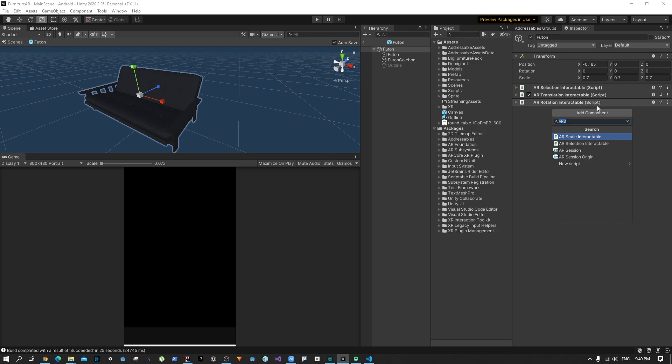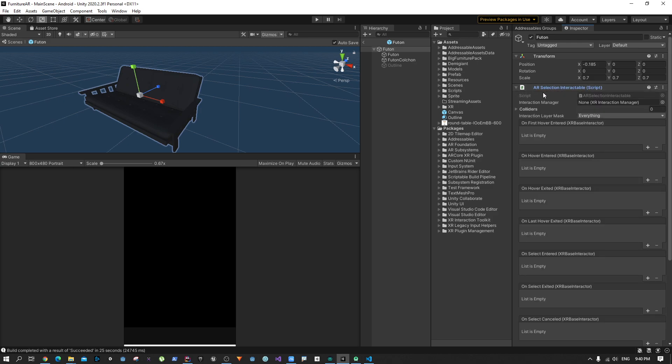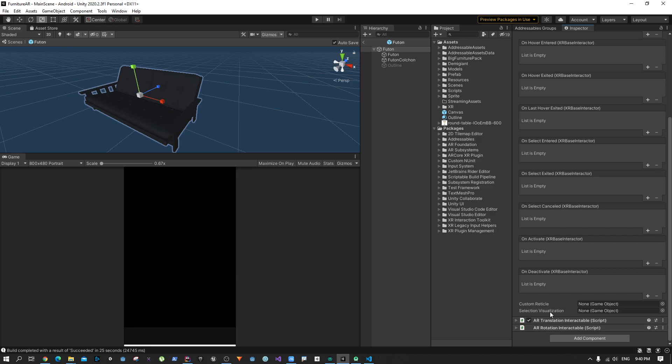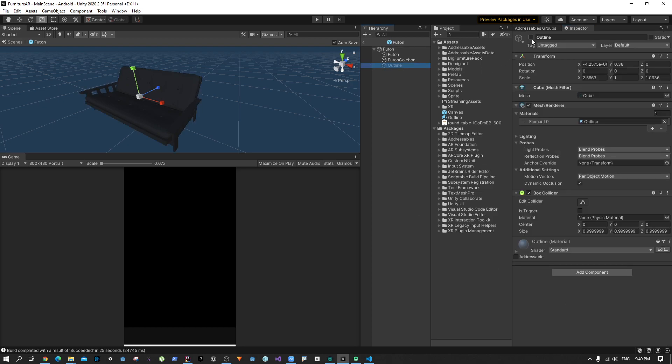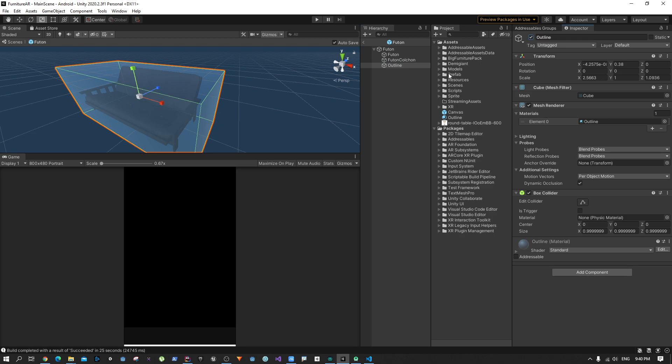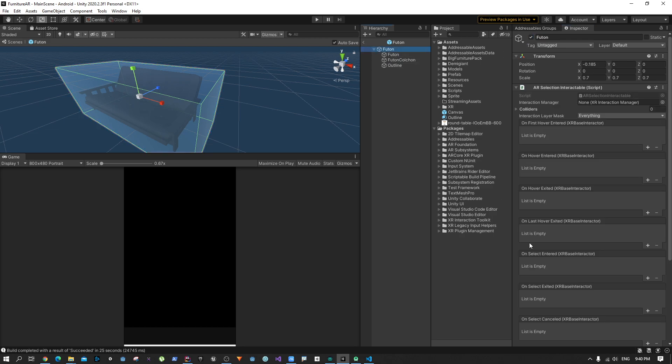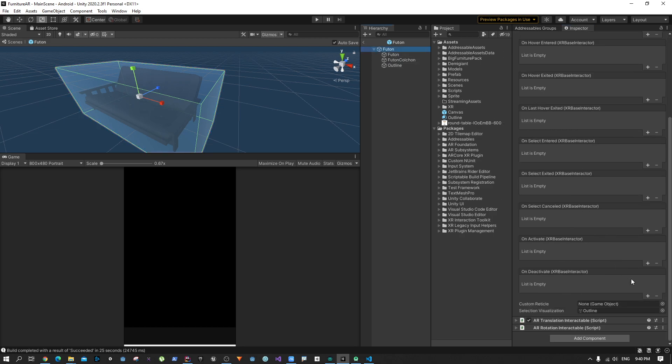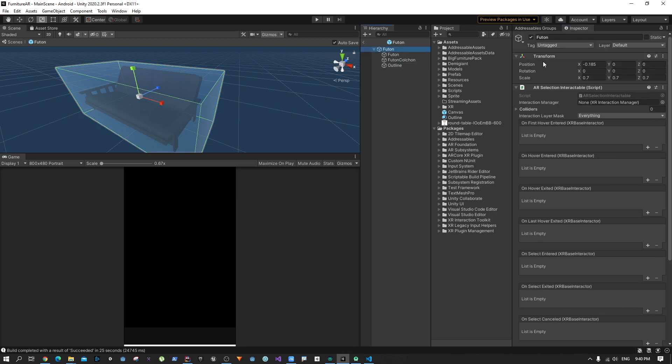After you add all of them, in the AR Selection Interactable you'll find an option for selection visualizer. Just drag and drop the outline in there. This material will be set to active whenever we select the object by Unity, so we don't have to do anything there as well.